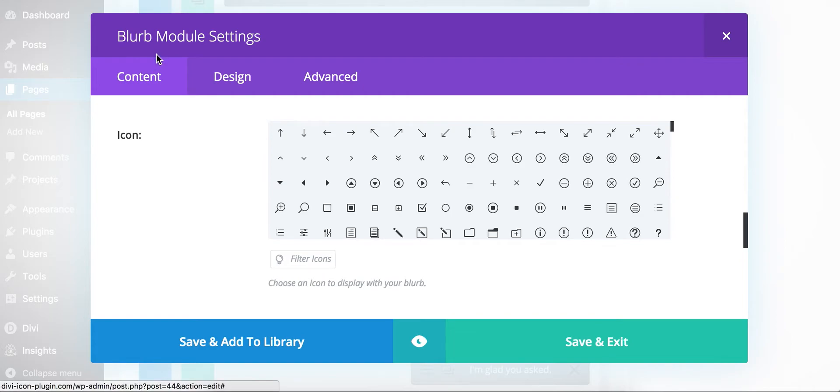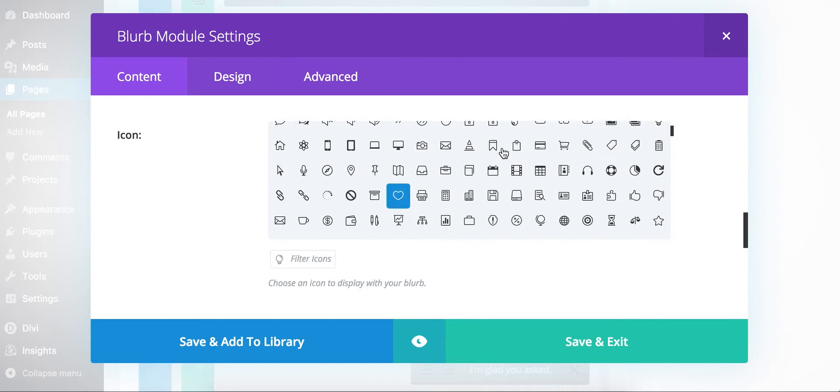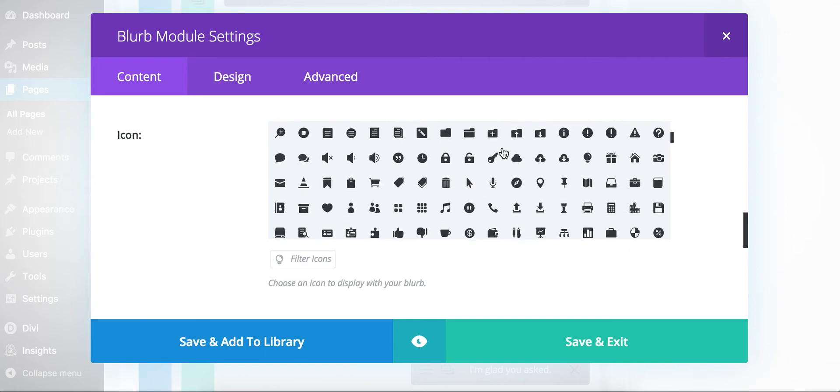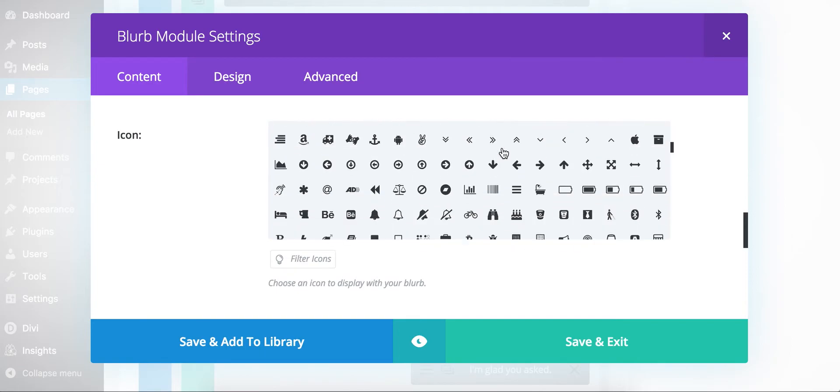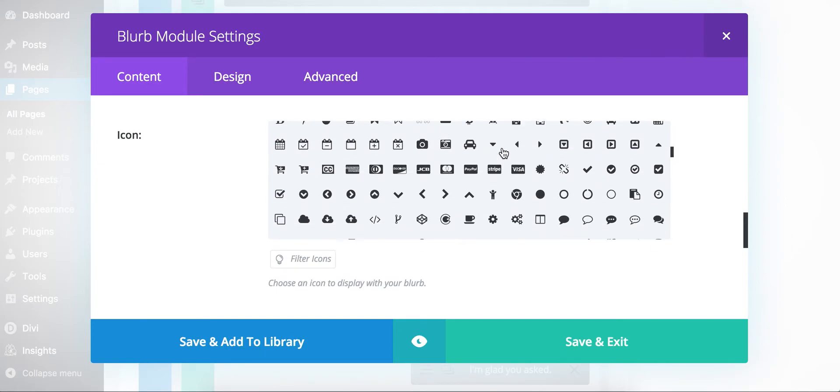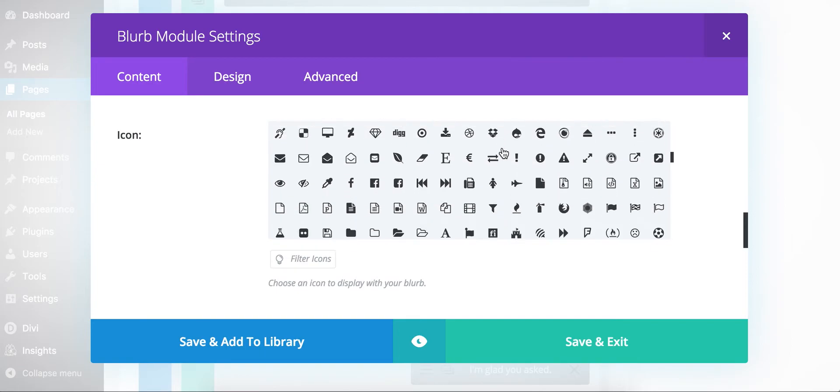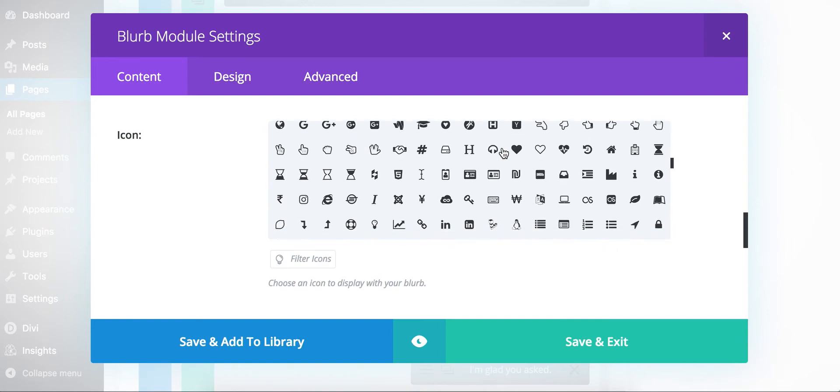Here's the core blurb module, the one that ships right with Divi. This isn't a customized module. And you'll see that we've got our icons, and I'll just scroll down a little bit here so you can see some of the icons. And there's just a ton of them.